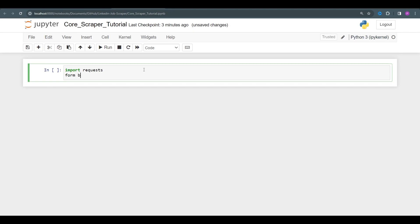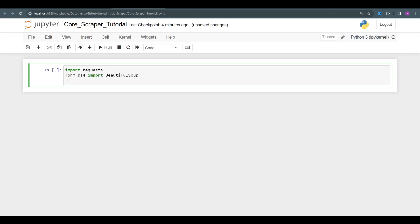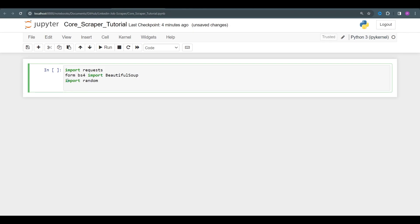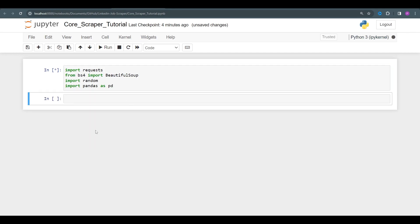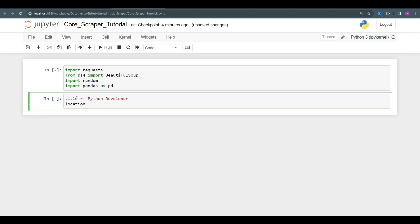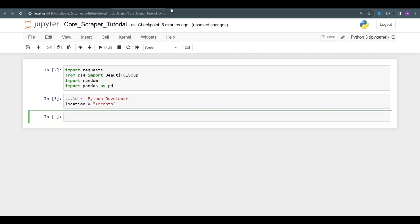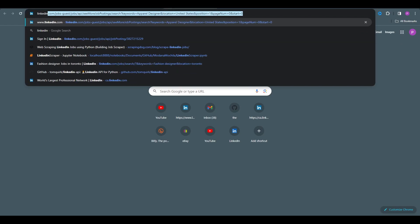First, we're going to start importing our libraries and dependencies. We're going to be using requests — no more Selenium. From bs4, let's import BeautifulSoup to parse HTML. Let's import pandas and get started. We'll look for Python Developer jobs in Toronto as our example search.